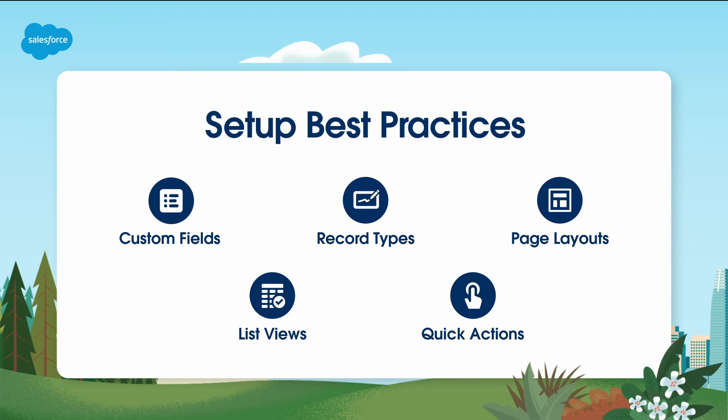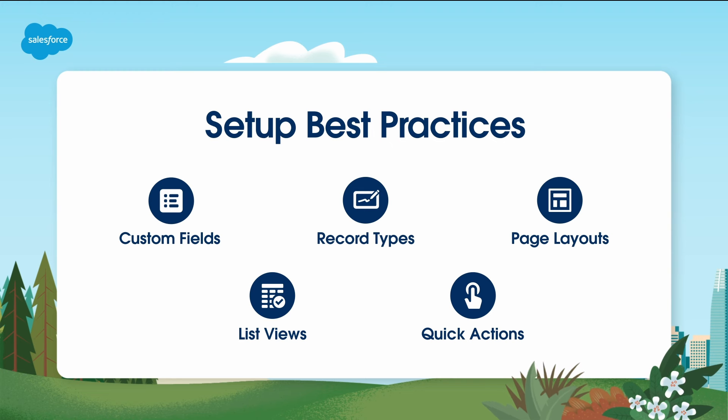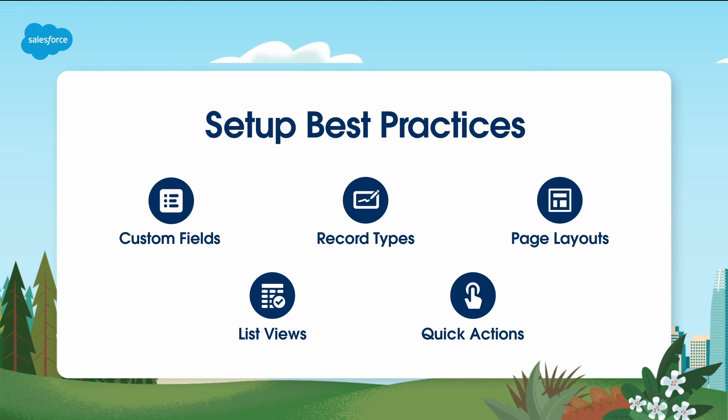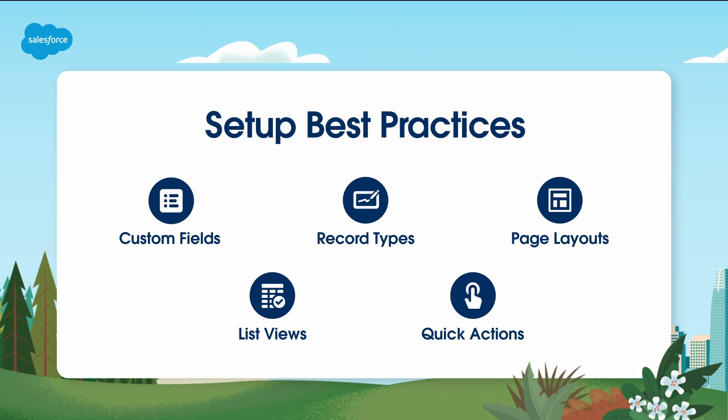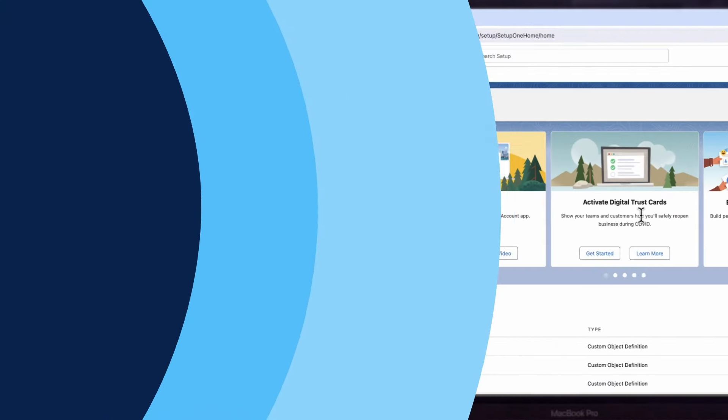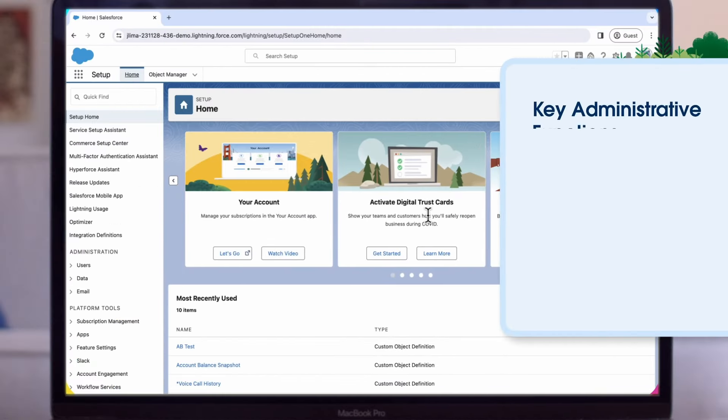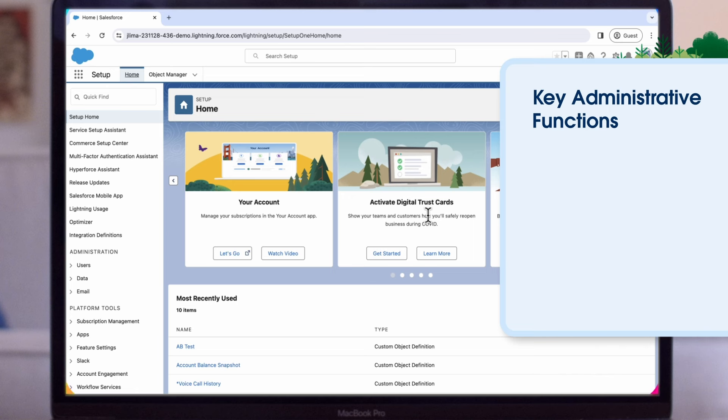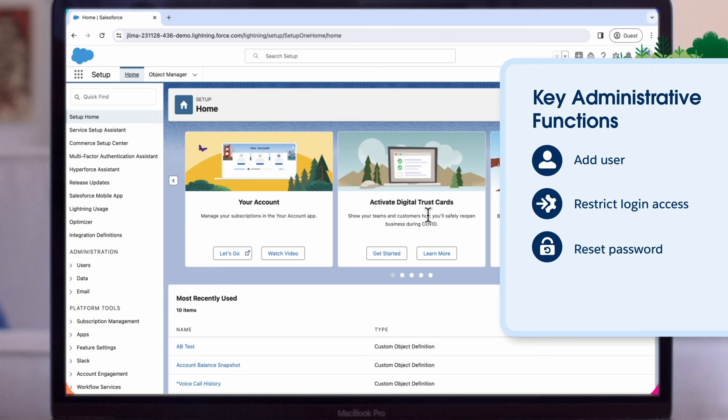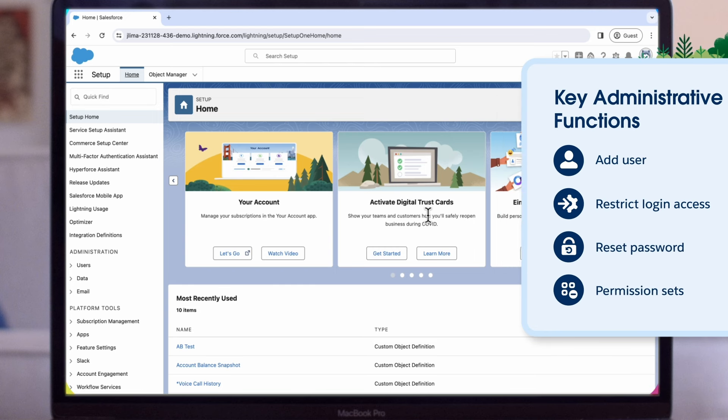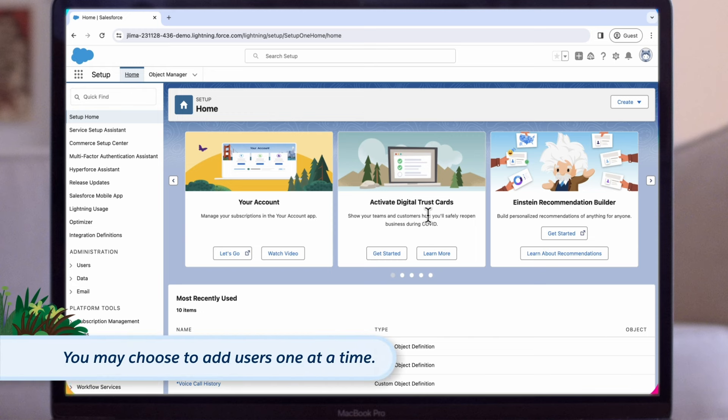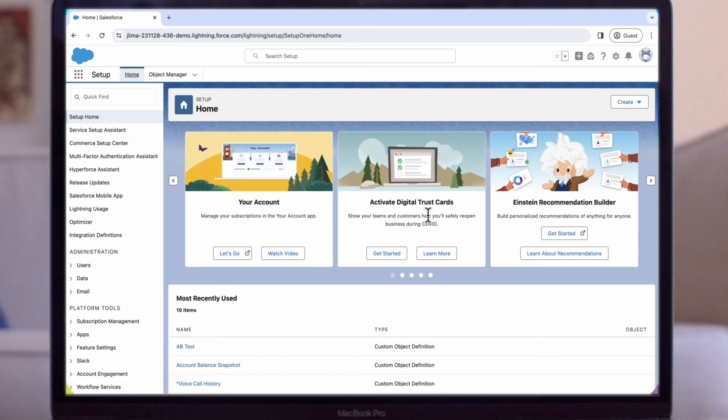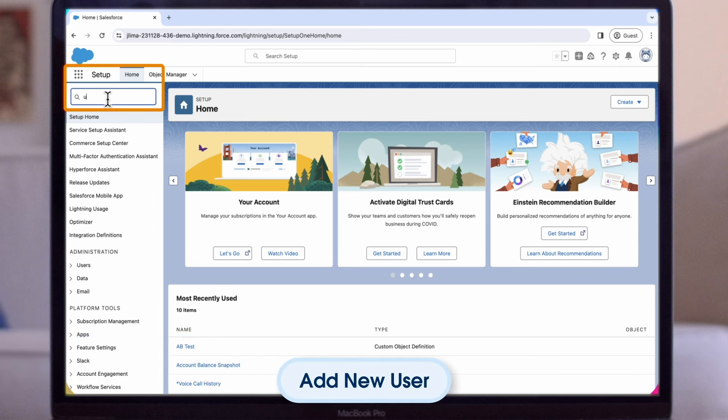I'd like to take a few minutes to review some of the key administrator functions that are typically done with any new implementation of Salesforce, that also continue on throughout an implementation life cycle. Those include adding a user, restricting login access, resetting a password, and using permission sets outside of standard profiles. Note that depending on the size of your organization, or your new hire onboarding process, you may choose to add users one at a time. The maximum number of users you can add is determined by your Salesforce solution. Let's start by setting up a new user.